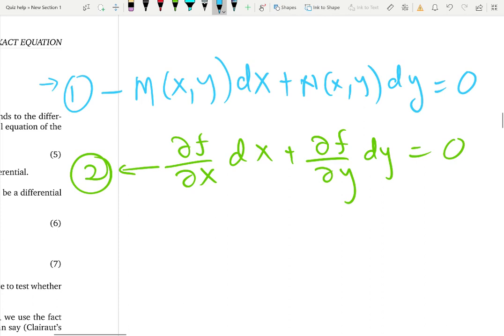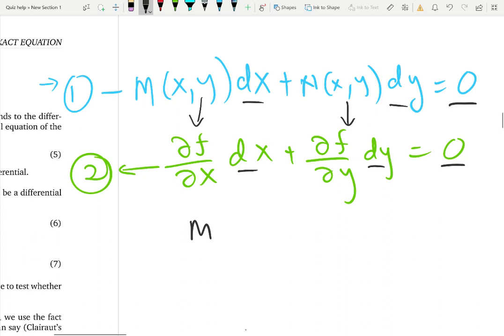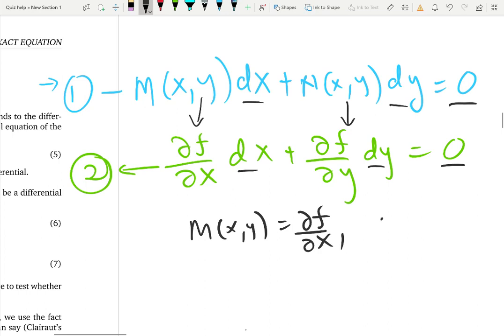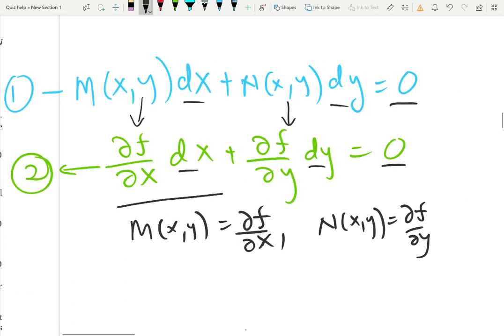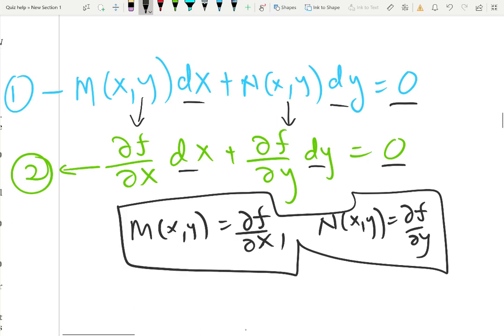Let's compare. The right-hand side seems to be the same — dx same, dy same — so both of them are similar. But if you want equation 1 to be the same as equation 2, you need m to be the partial derivative of f with respect to x, and n to be the partial derivative of f with respect to y. Then equation 1 and equation 2 are the same, and you have an exact equation.